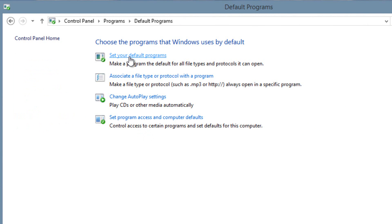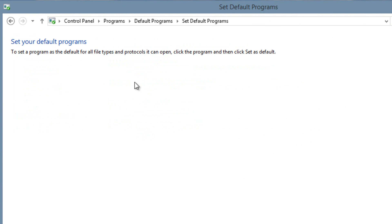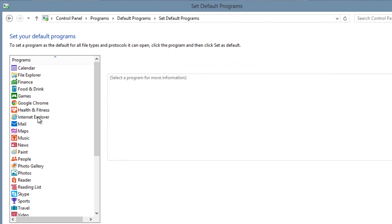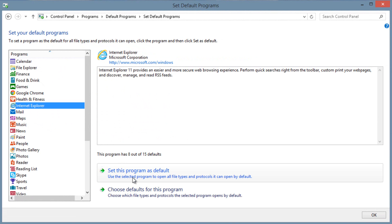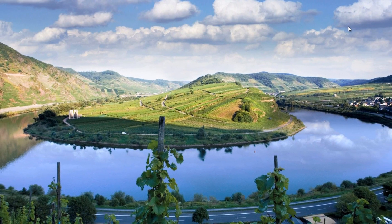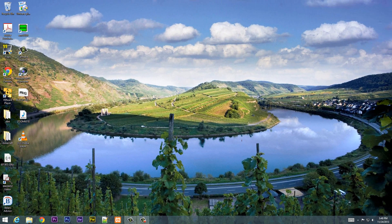Then we're going to click on 'Set your default programs.' Once that's done, you're going to look for Internet Explorer. You're going to want to right-click Internet Explorer and make sure you set it as a default program. By doing that — it's weird, I know — it just automatically converts Chrome back to its original state.